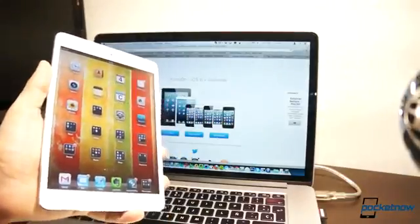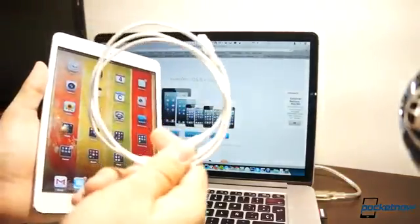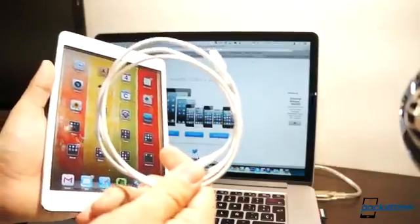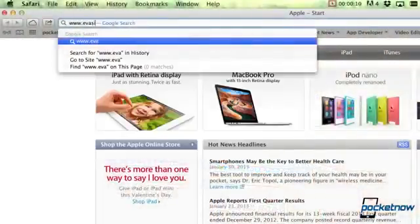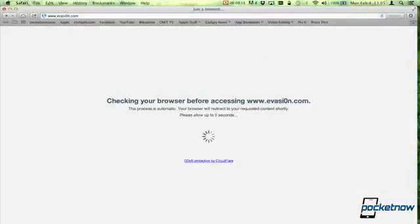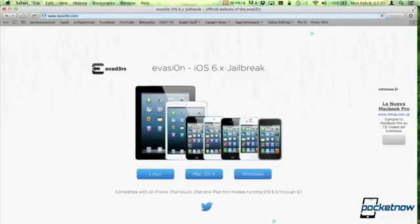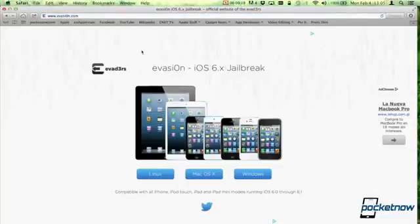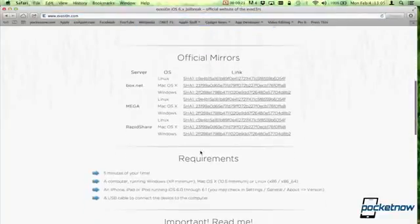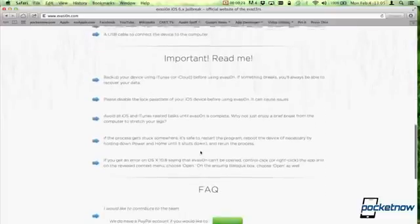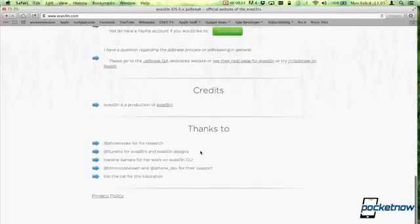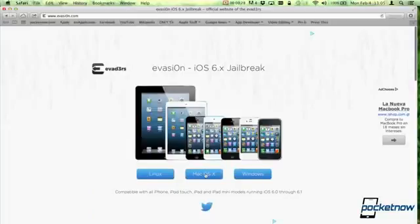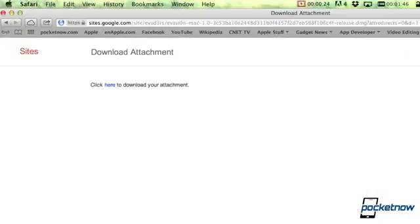Jailbreaking is a fairly simple procedure. All you need is an iPad, a compatible computer, and obviously a USB cable for everything to happen. You navigate to a website called evasion.com, though the O is actually a zero. Evasion will check if your browser is compatible, and then it'll give you the options to download it for Linux, Windows, or OS X. It'll give you other official mirrors, requirements, important readme information, frequently asked questions, credits, and thanks.